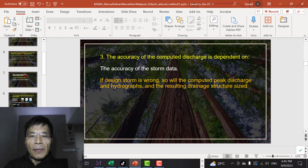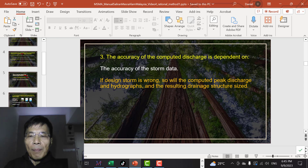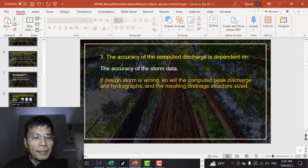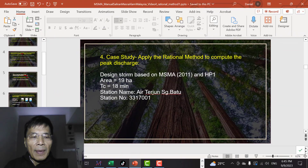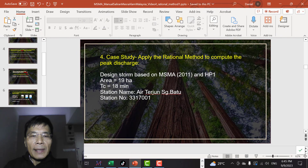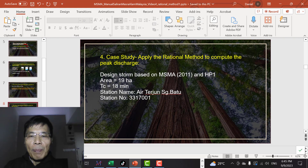The accuracy of the computed discharge is dependent on the accuracy of the storm data. If the design storm is wrong, so will be the computed peak discharge and hydrographs, and as a result the drainage structure may not be correctly sized. Let's look at a quick case study applying the rational method to compute the peak discharge.